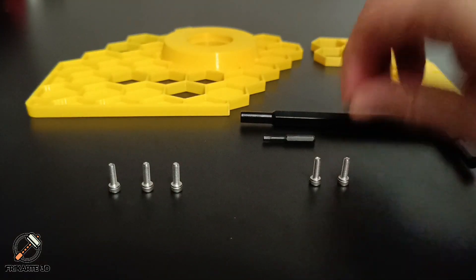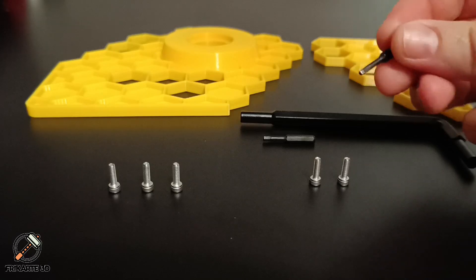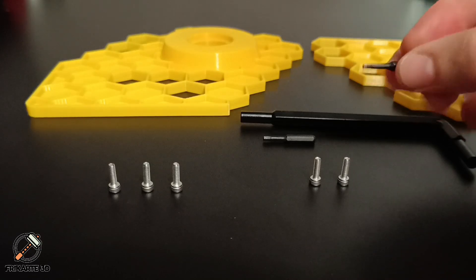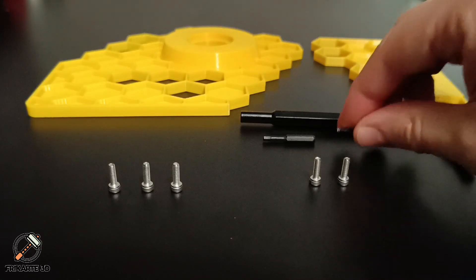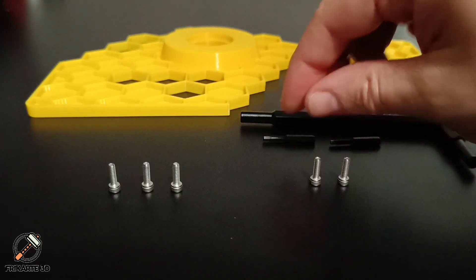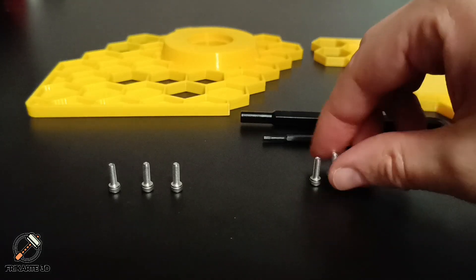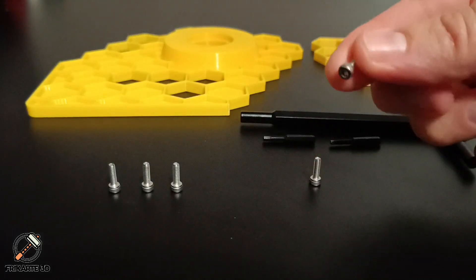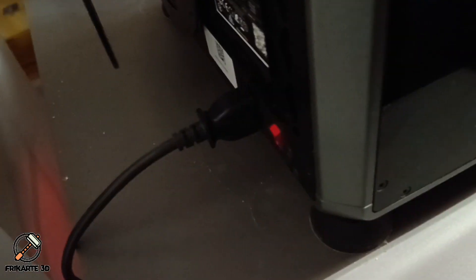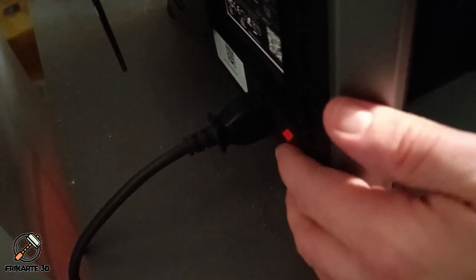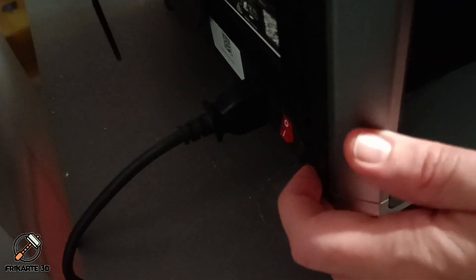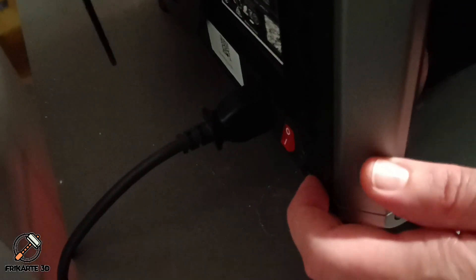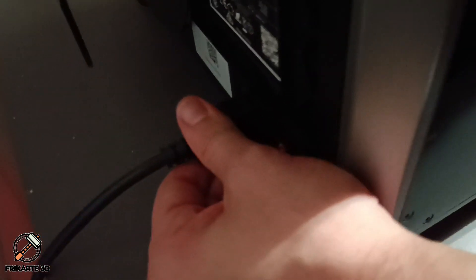And of course your trusty screwdriver. I will use these two, one for the original screws and another one for the ones I will use. Before you start, switch off your printer and remove the plug.